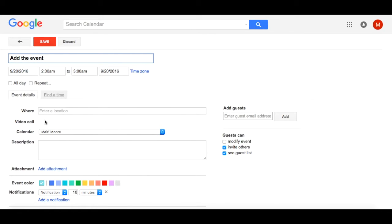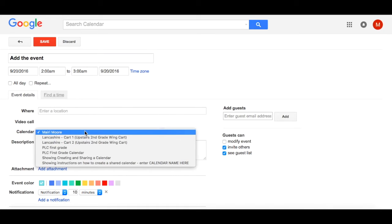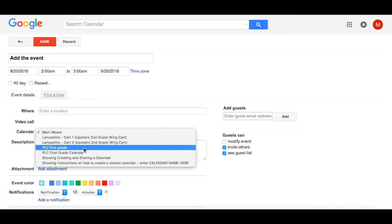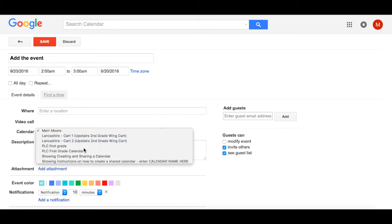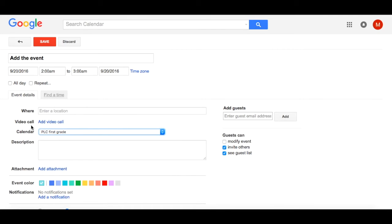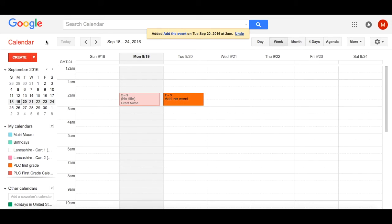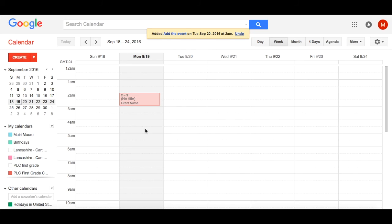But before you do that, right here where it says Calendar, notice that it's going to my default personal calendar. I have to select the dropdown and select the calendar that I actually want this to show on. Then select Save. If you don't do that, it's going to show up only on your personal calendar and not on the shared one.